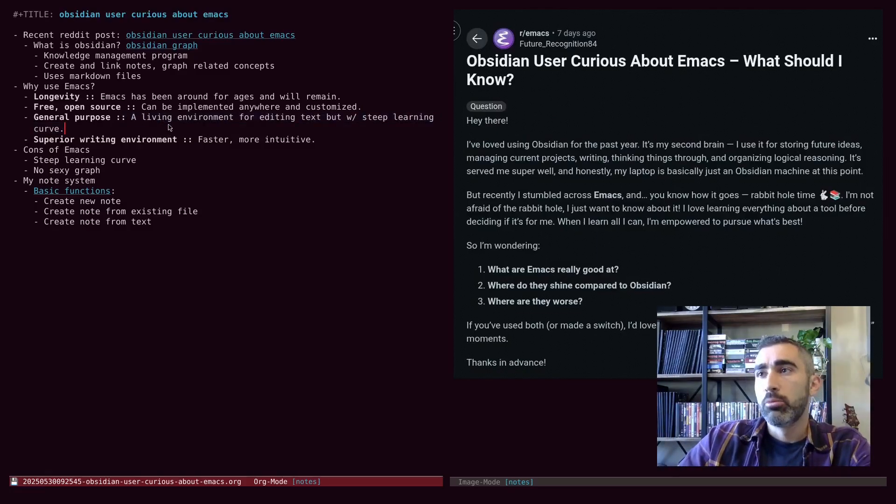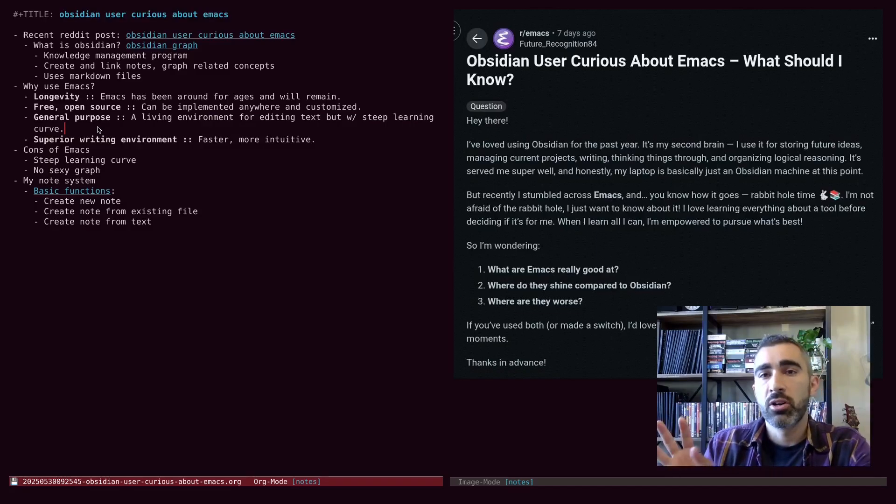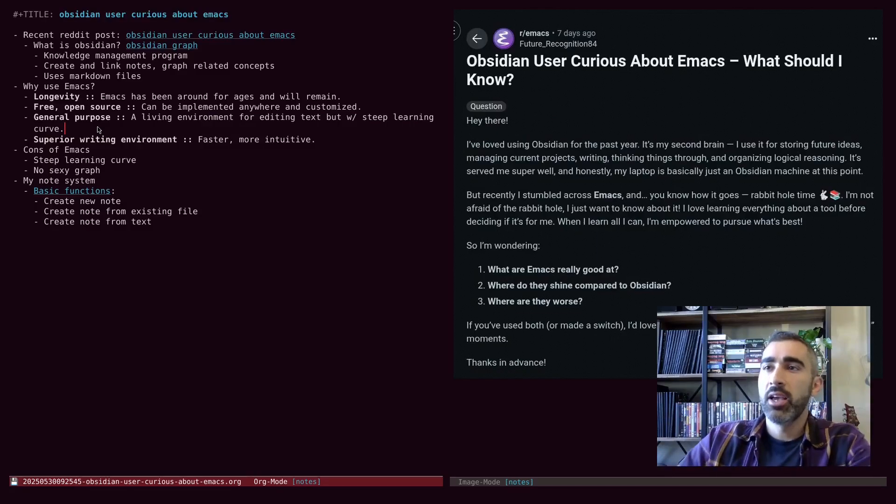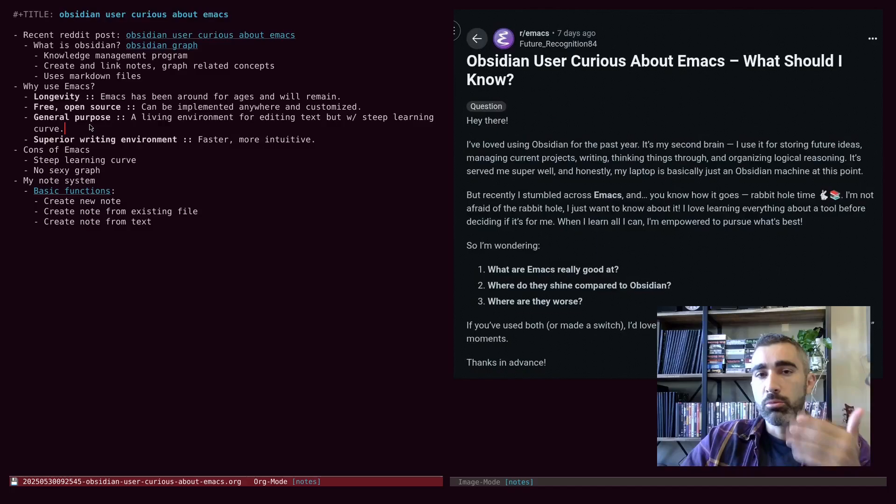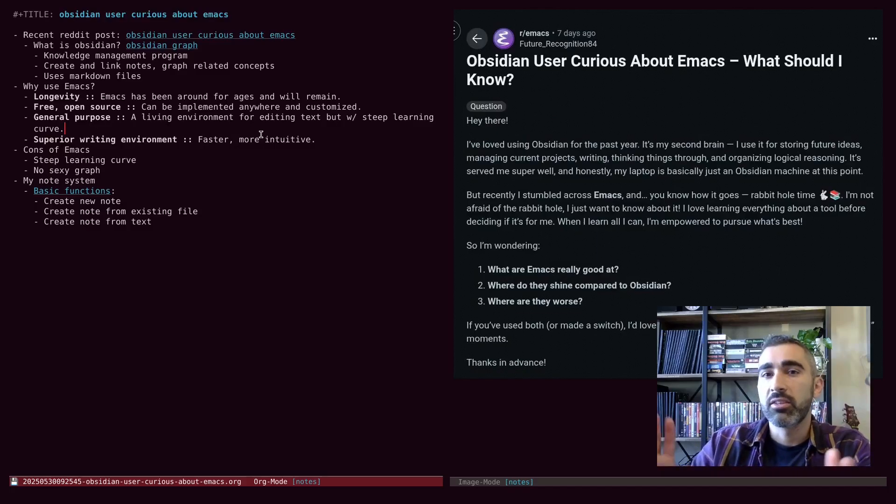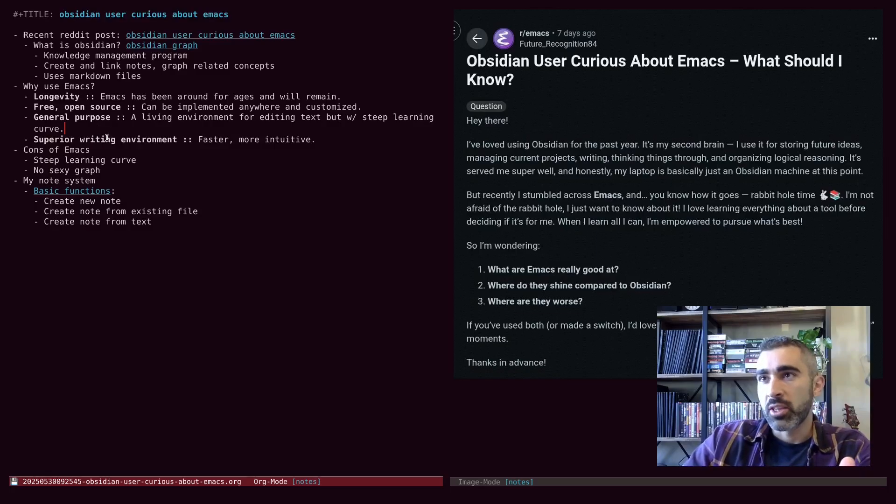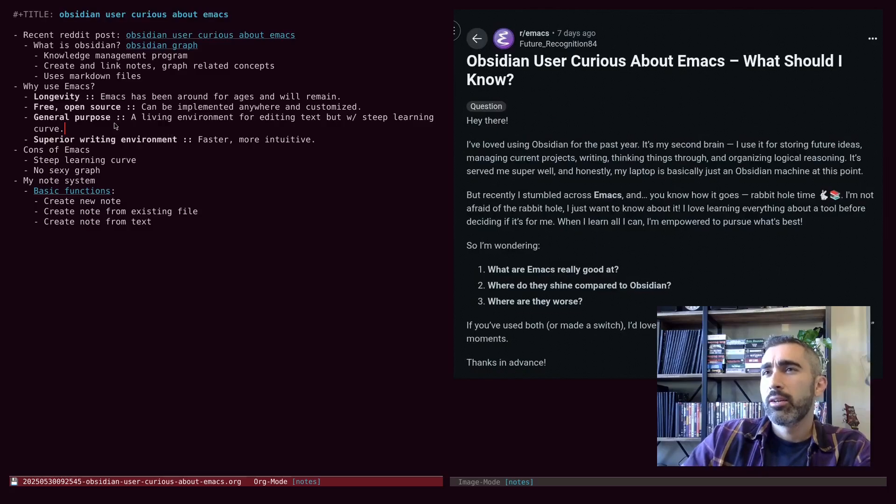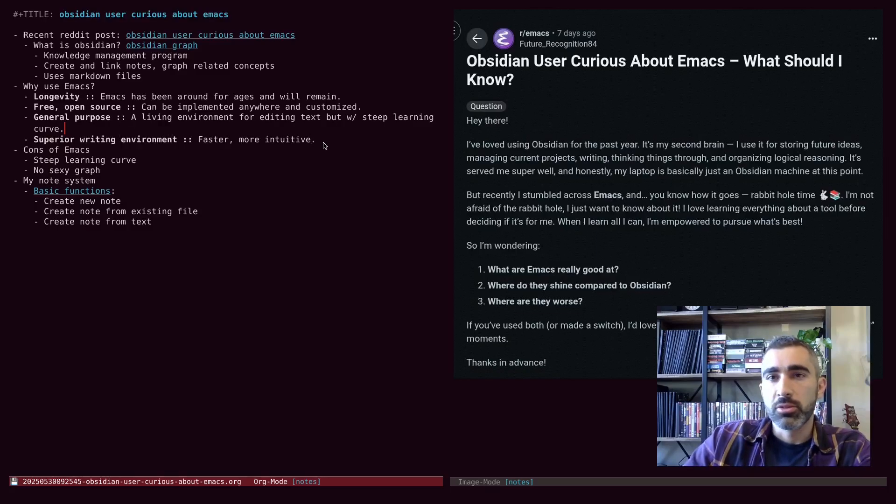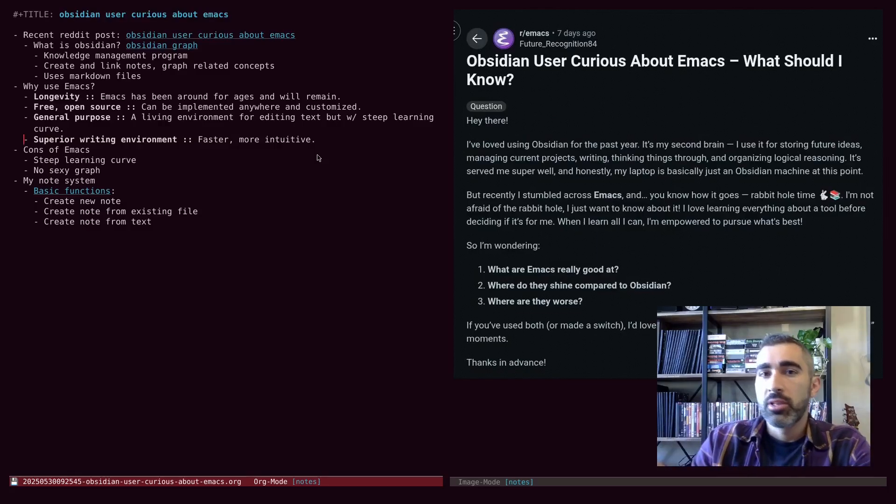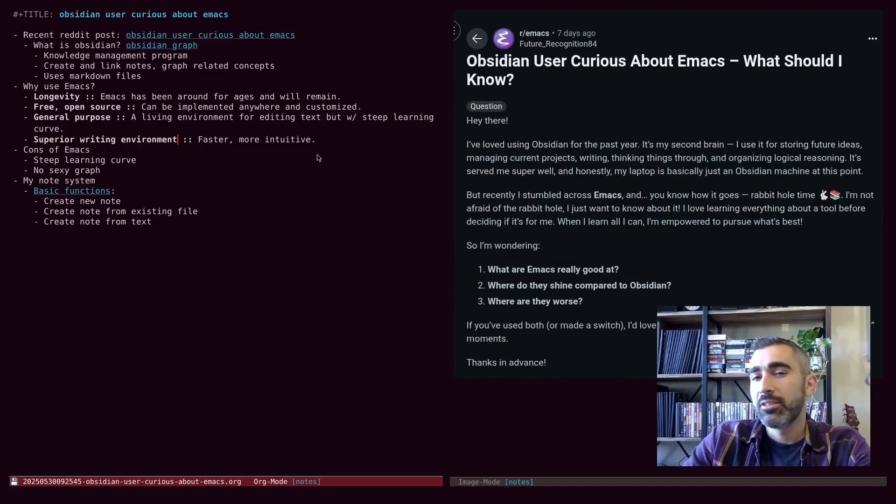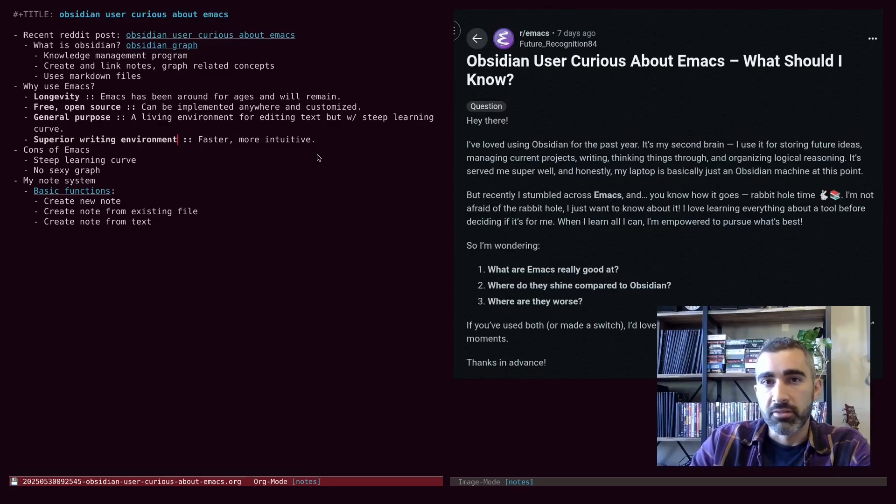General purpose. So while Obsidian is well-written for the specific thing that it does, Emacs is a general purpose tool. So it's a living environment for editing text. So you can kind of do virtually anything you want with it. In theory, you're not sort of locked into a specific mode of working. And even with the steep learning curve, it's still a superior writing environment.